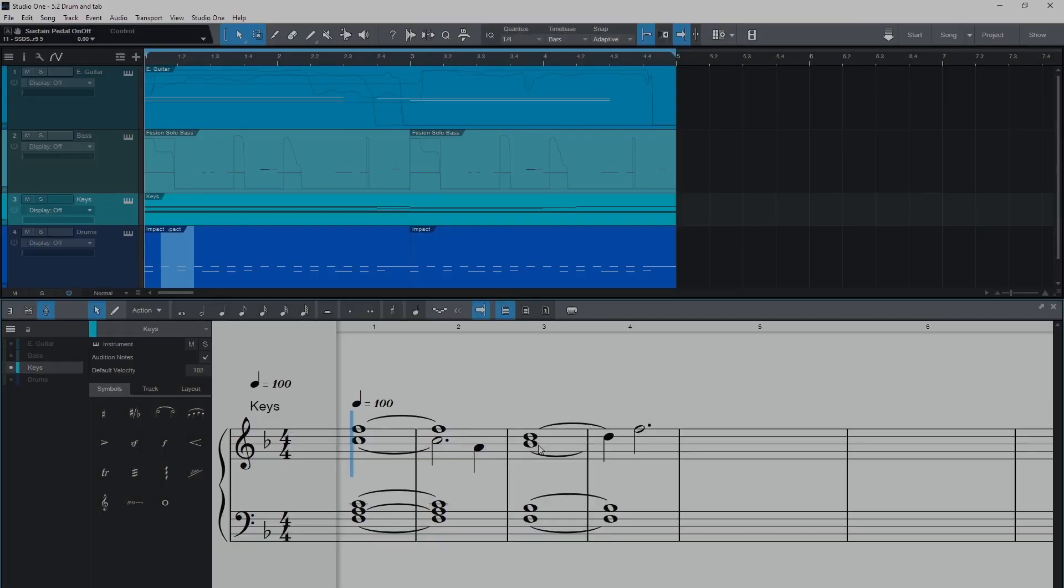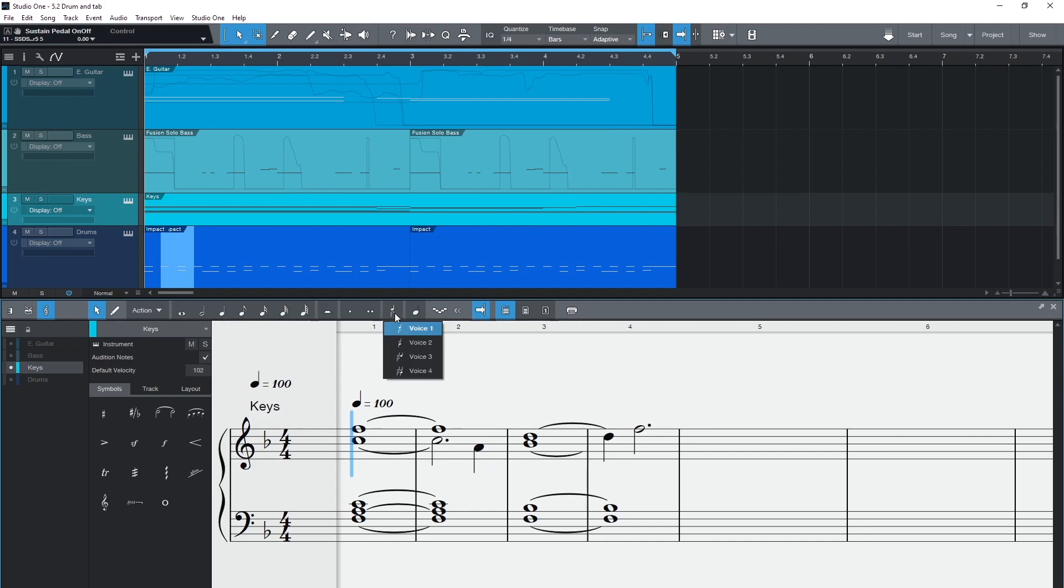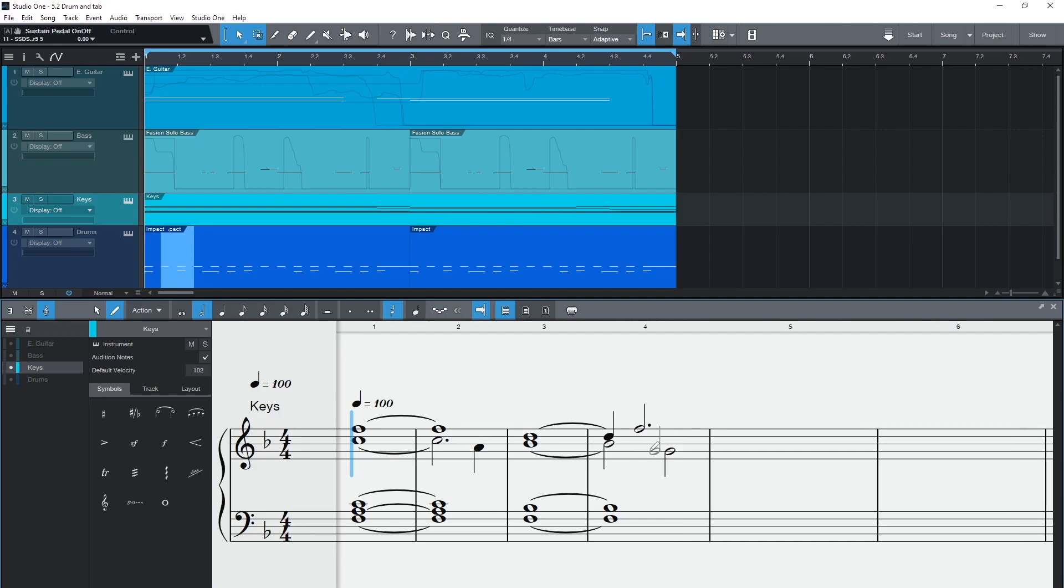One of the most requested features of the score editor was the ability to write in more than one voice in a given staff. And in Studio One 5.2 you can now write in up to four voices per staff. Select the voice required in the drop down menu and then enter notes as before, either manually with the mouse or in step time.